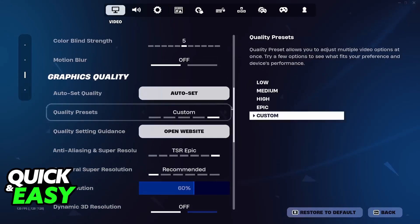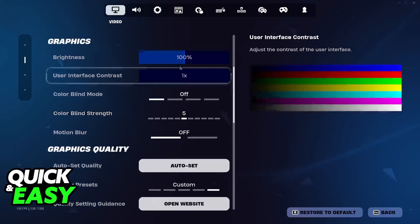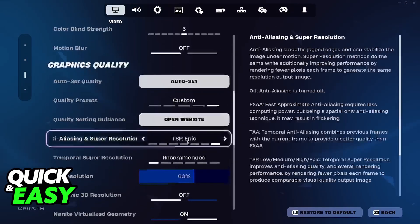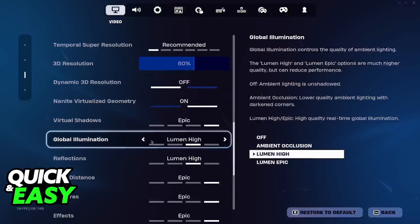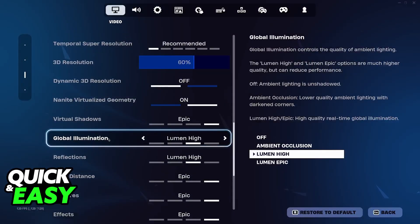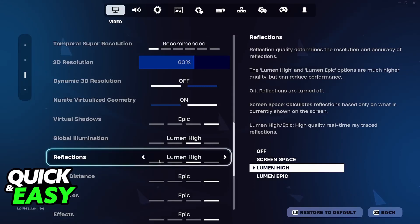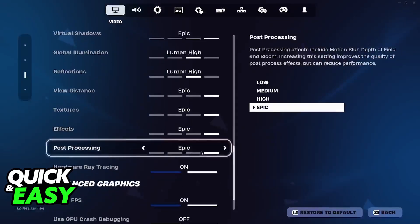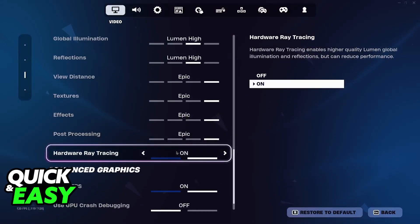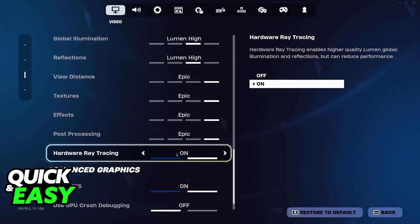So as long as you have it set to DirectX 12 and you set global illumination and reflections to Lumen High or Lumen Epic, you will find hardware ray tracing — and this is what you must toggle on to enable RTX.